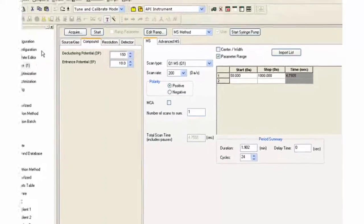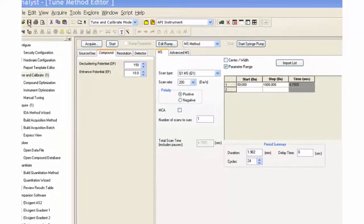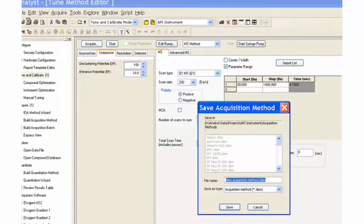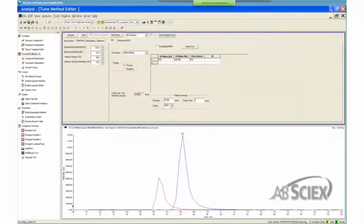Click on the Save button and name the acquisition method. Once a method has been created and modified, it needs to be saved.